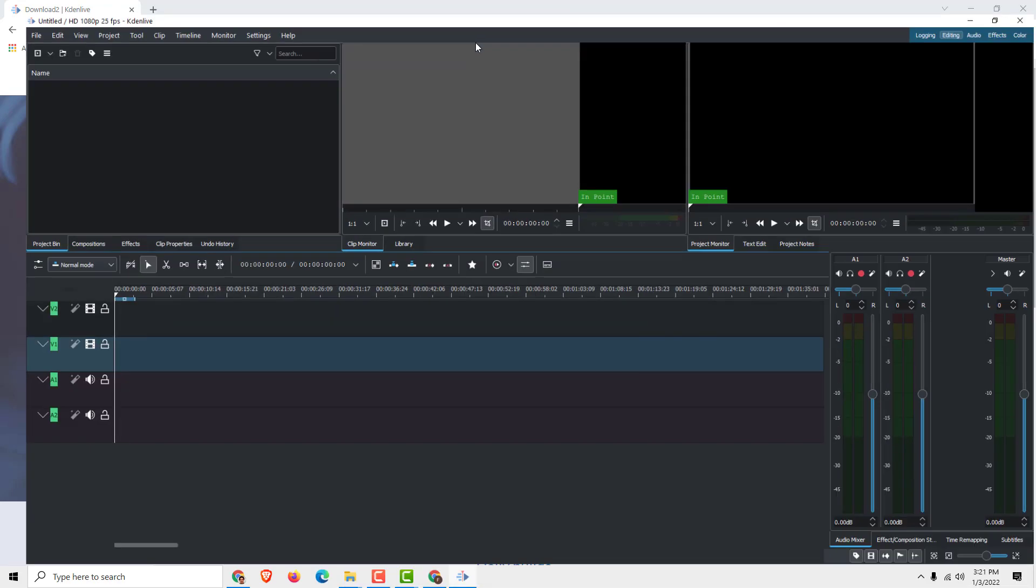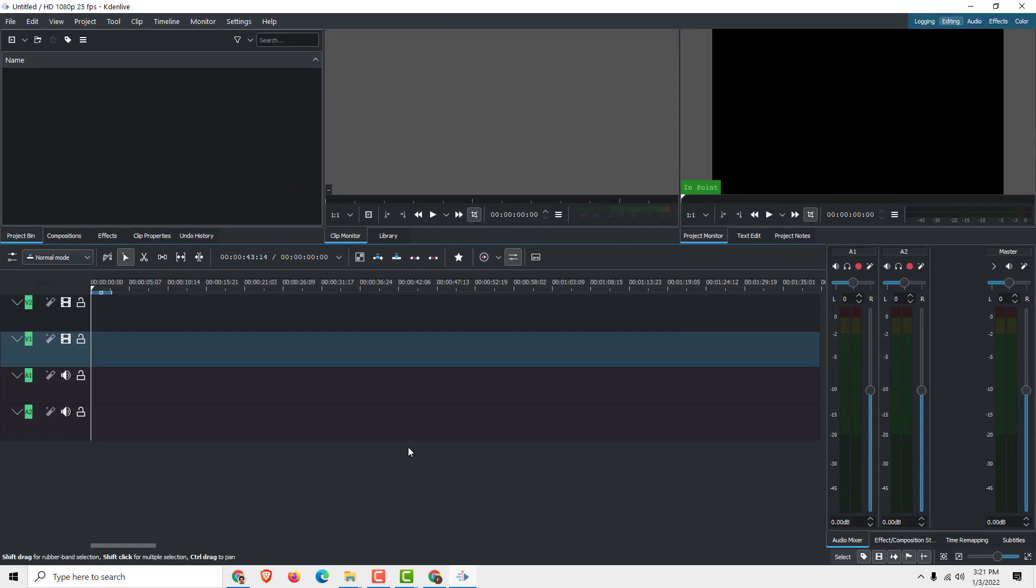And here we go! You've got Kdenlive installed successfully. This is it. Thanks for watching.